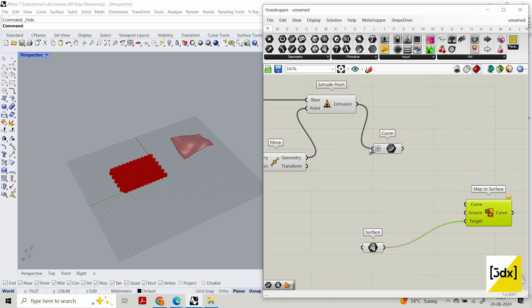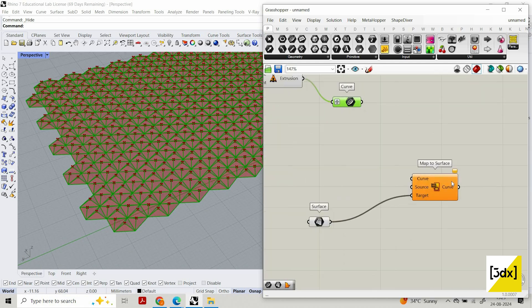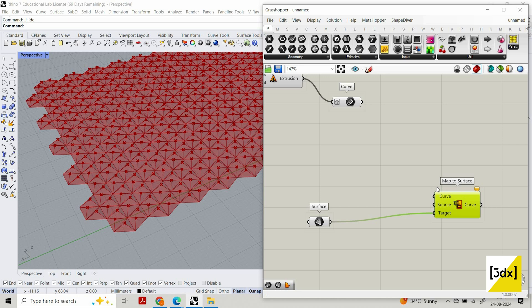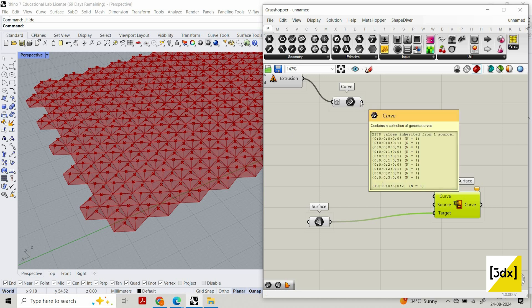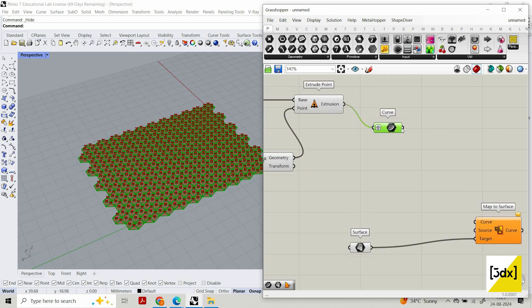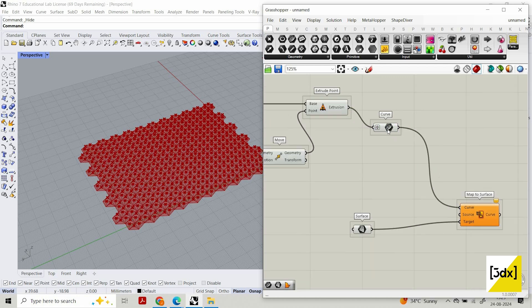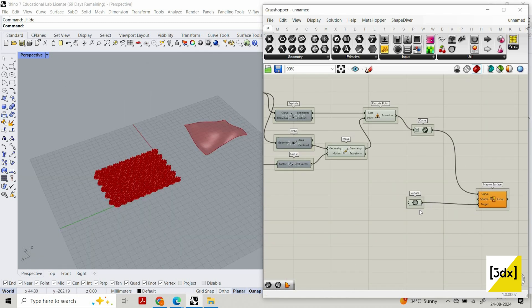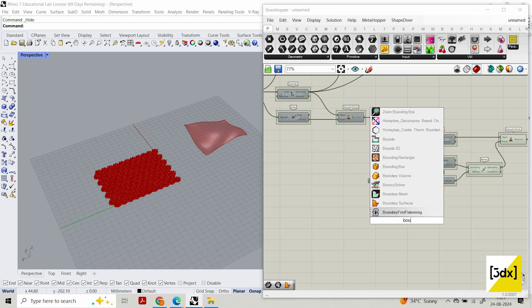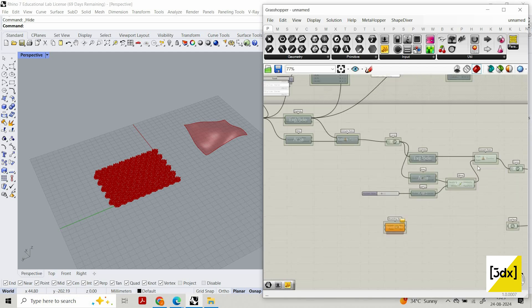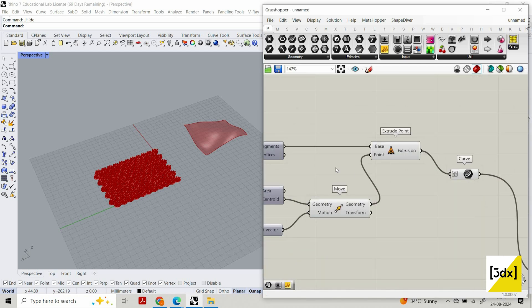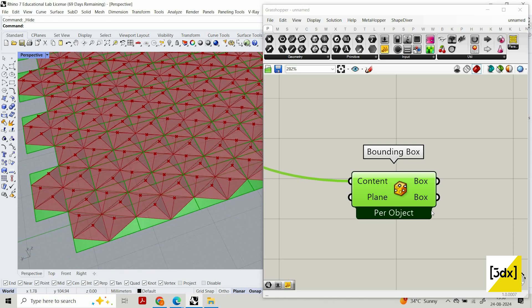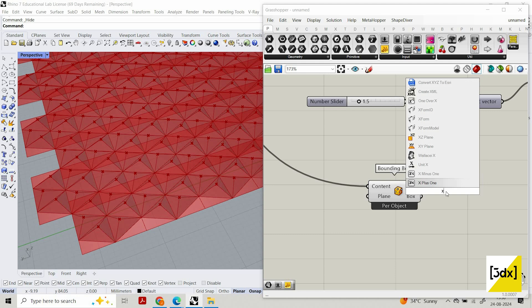For the surface I'm going to use this. I'm using a curve here because you can use it in morph surface — there are different components, but I'm showing map-to-surface, which maps a curve to a surface. It can be 3D or flat. I'm extracting the curve from the extrude point and connecting it here. For the source, I need some reference, so I'll use bounding box. This curve has been created from the base, so I'll use this curve as the bounding box reference.